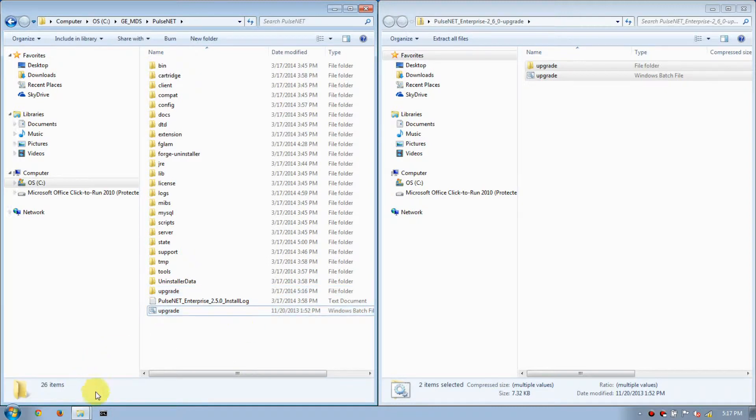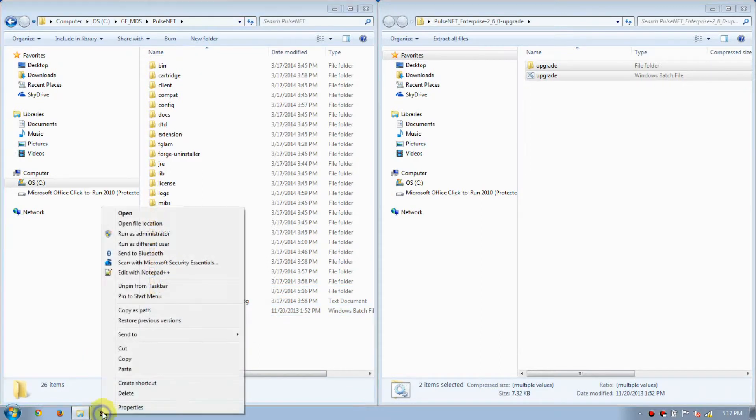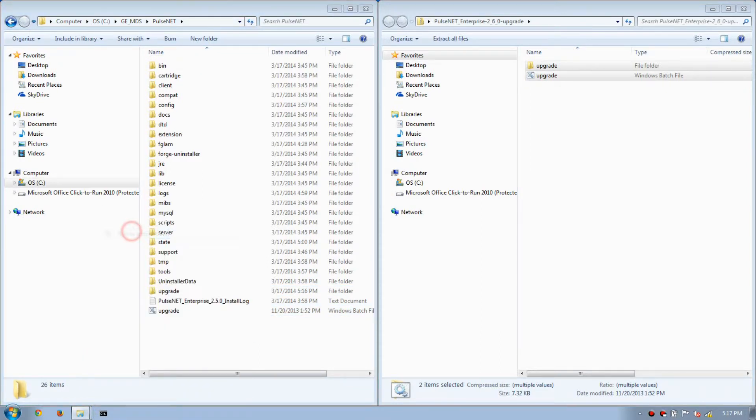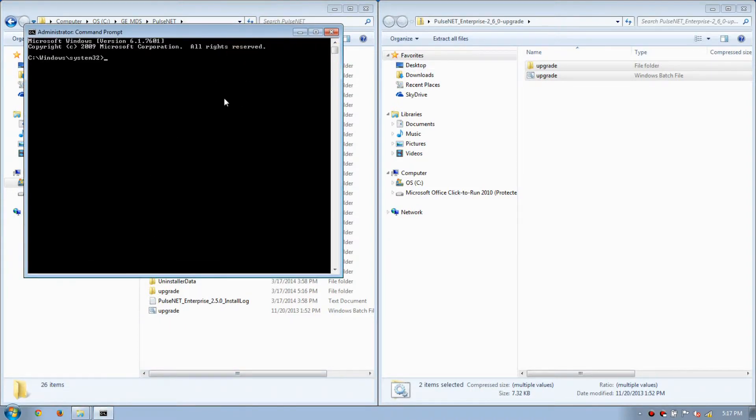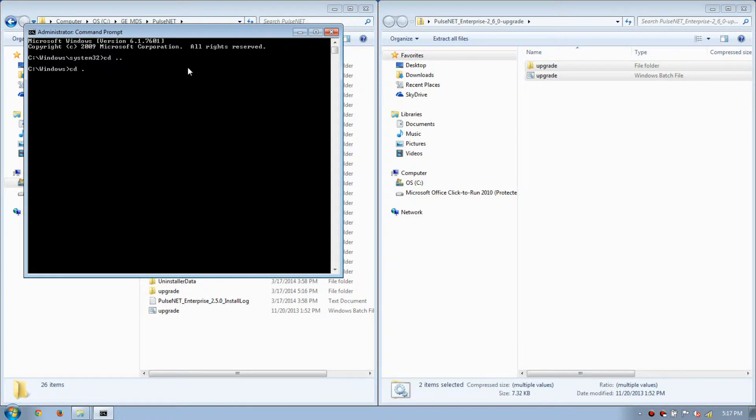Next, right-click on the command prompt, then select Run as Administrator. Navigate to the PulseNet directory, then run Upgrade.bat.